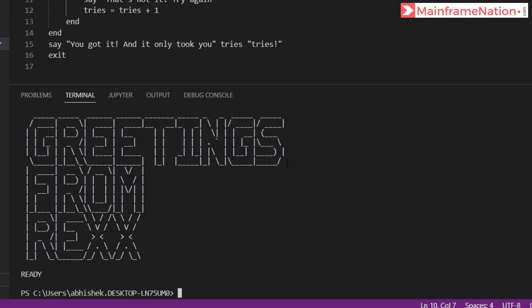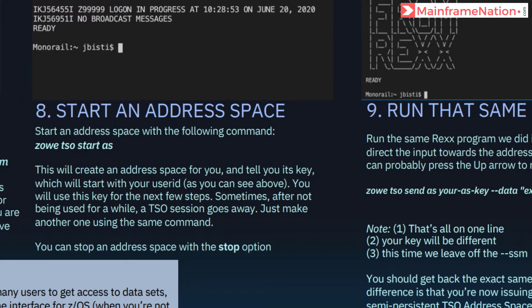So this is the output: Greetings from REXX and ready. Now we have to run this command, so copy and paste.